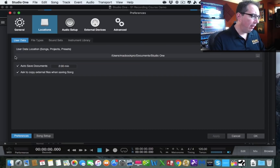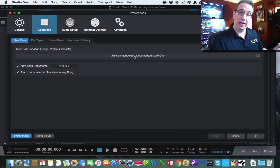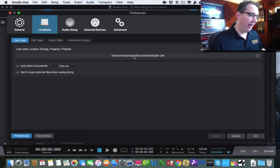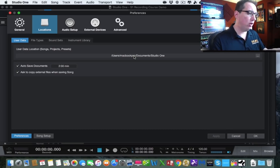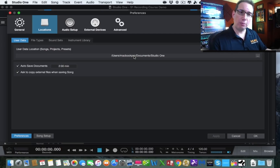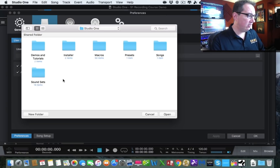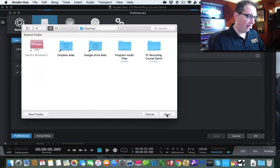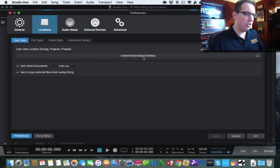In the Locations tab, under User Data, you can set default locations for your songs, projects, and presets. If you have a specific directory on your internal hard drive where you always want Studio One to place new songs, you can set that here. For example, you could point it to your desktop and every new song will always be placed there, saving you a few clicks.